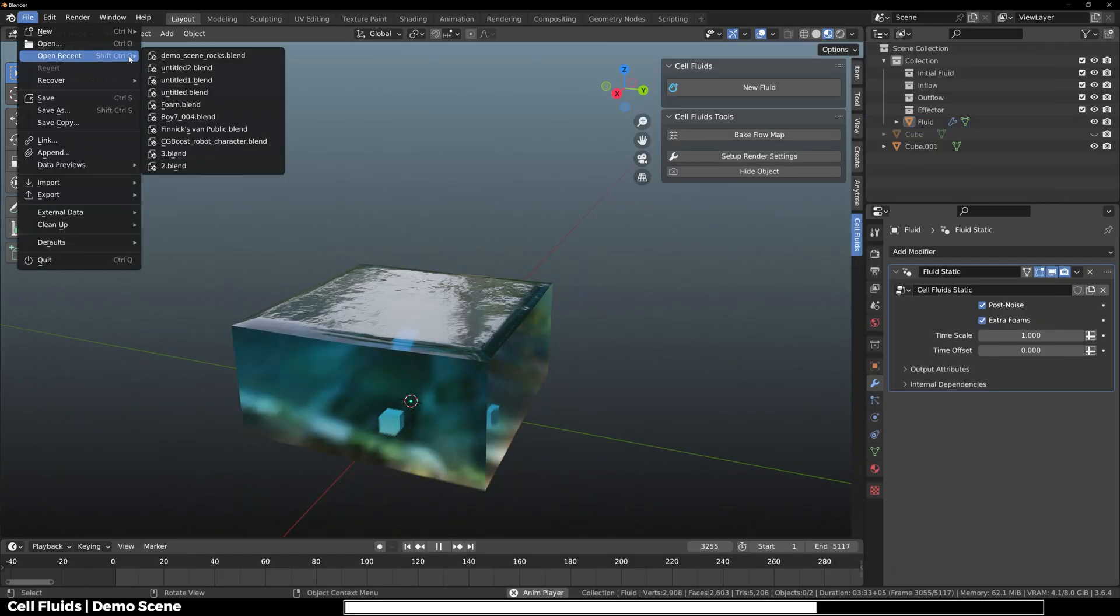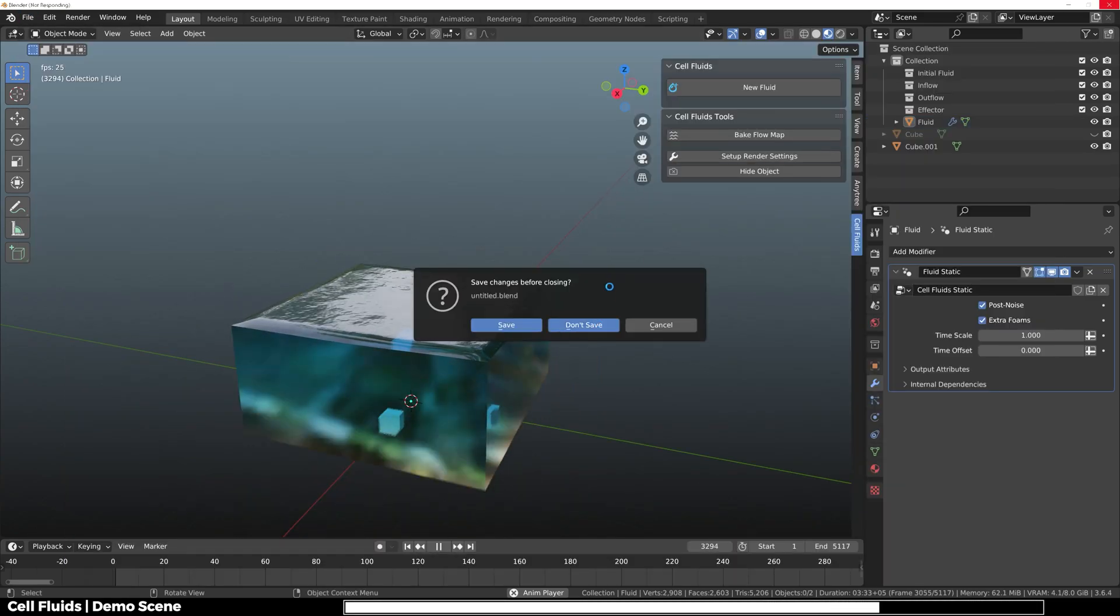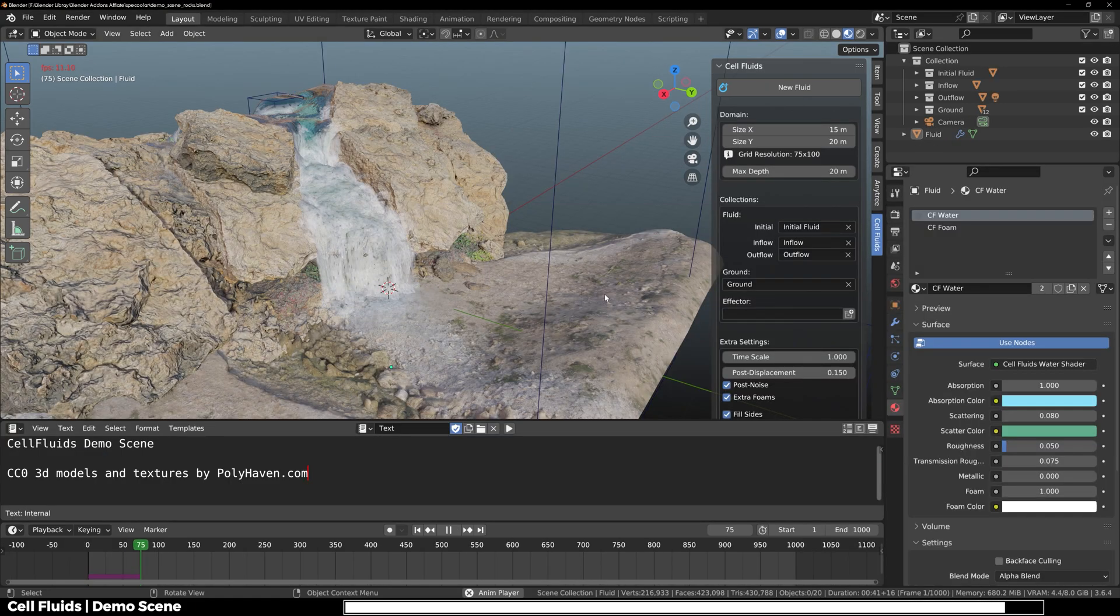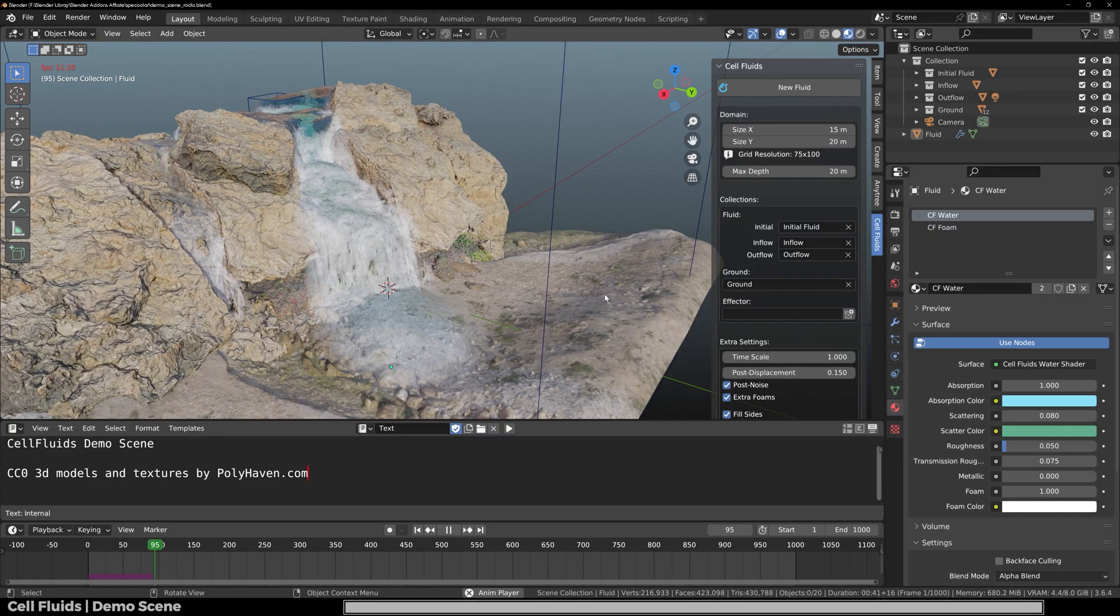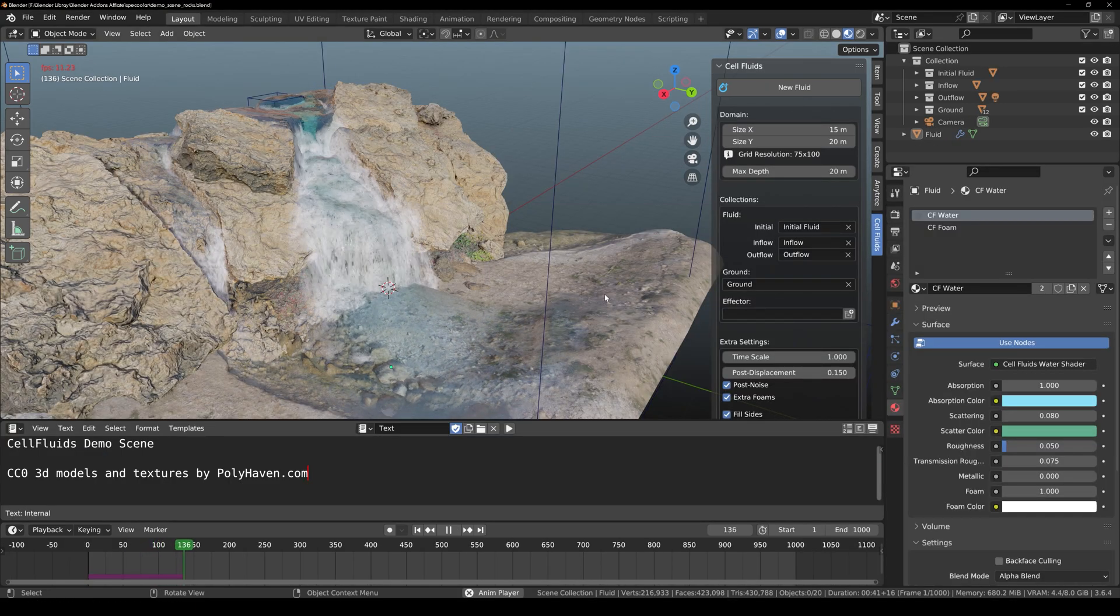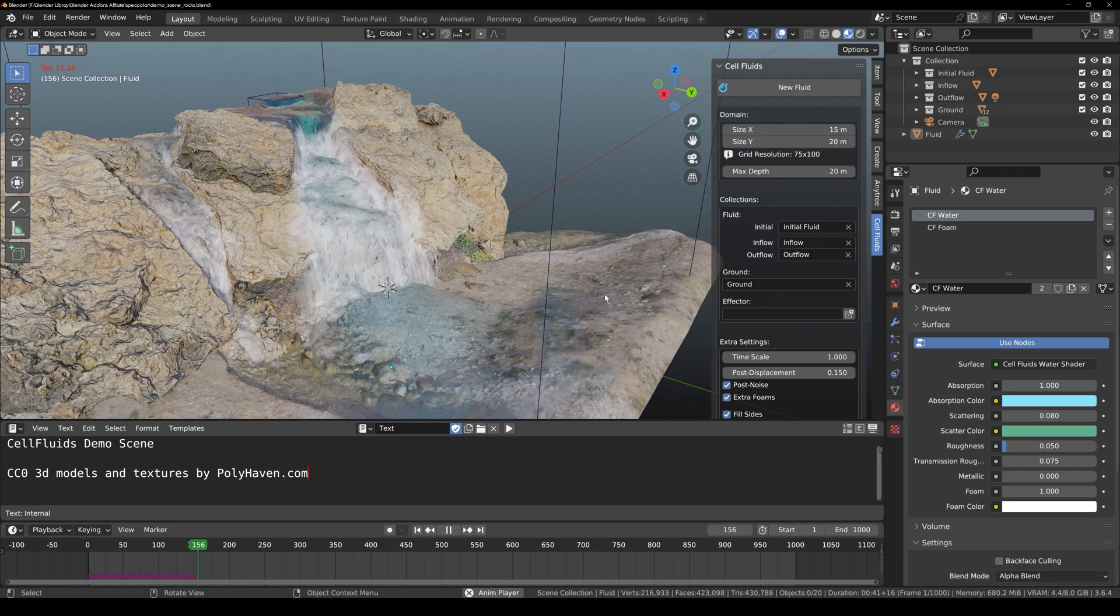The Cell Fluids add-on also comes with three demo scenes that you can use and see the quality of the simulation. And there you have it.